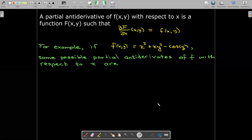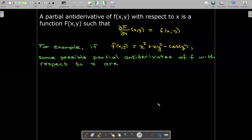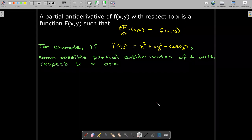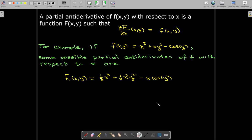Here's an example. We have f(x, y) = x² + x·y² − cos(y), and we'd like to find some partial antiderivatives. Note that, just like in single variable calculus where we find antiderivatives with a constant of integration, a partial antiderivative is not unique unless we have additional information.